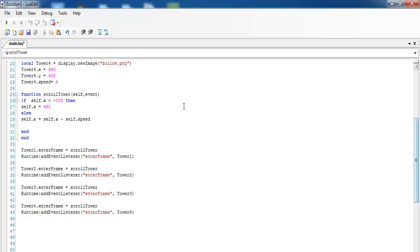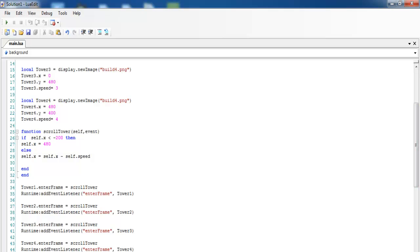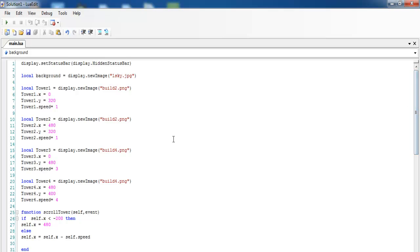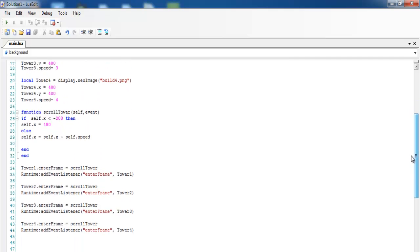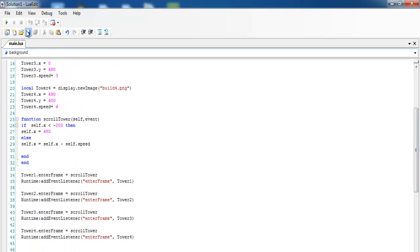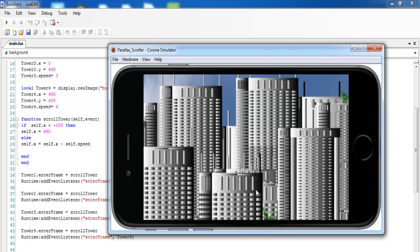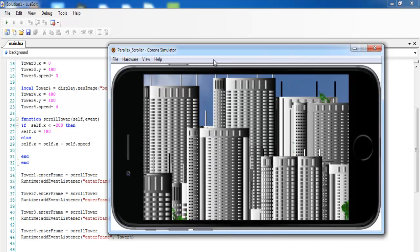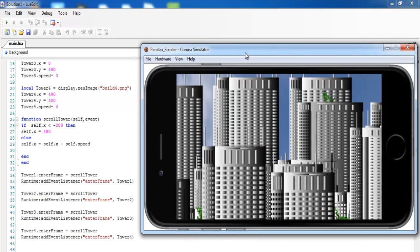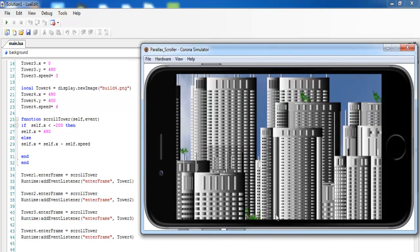Those are the variables I've used. Let me save and show you the code one more time — here are the lines of code from the top, scrolling down to show the rest. If I save and relaunch the simulator — and there it is, that is how you create your own parallax scroll.